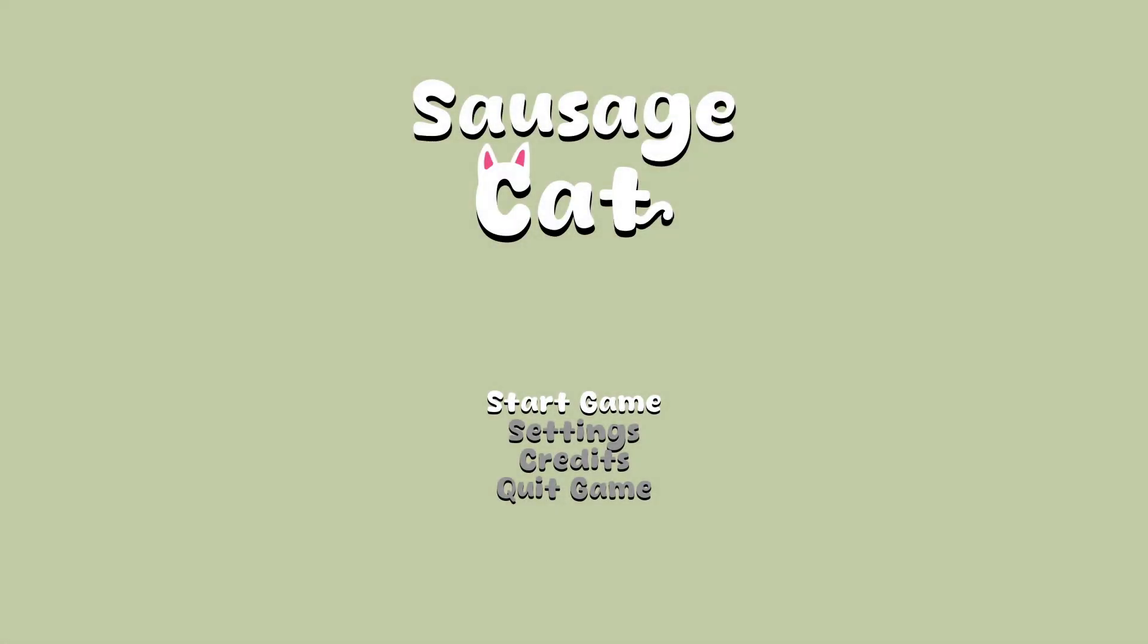Sausage Cat. Just by the title screen, there is no idea on what this game is about, but here we are.